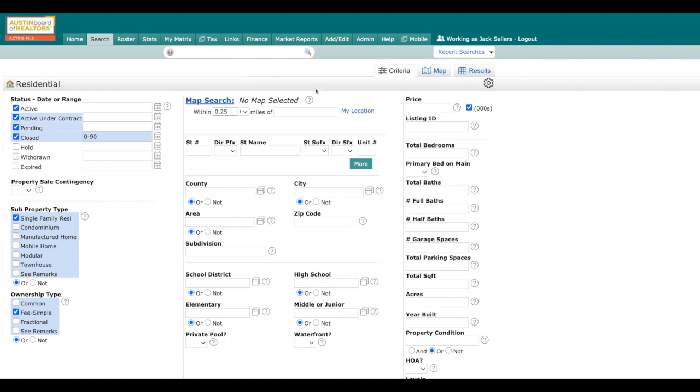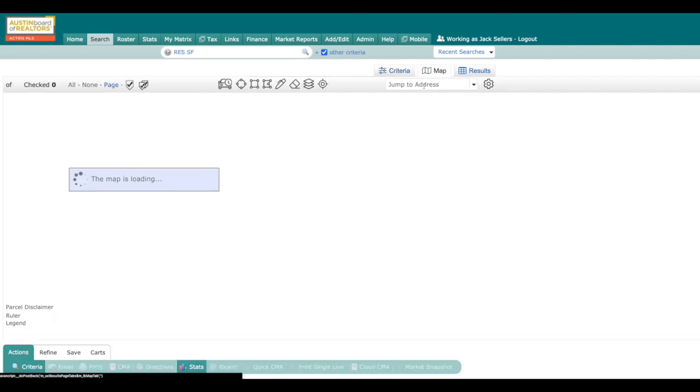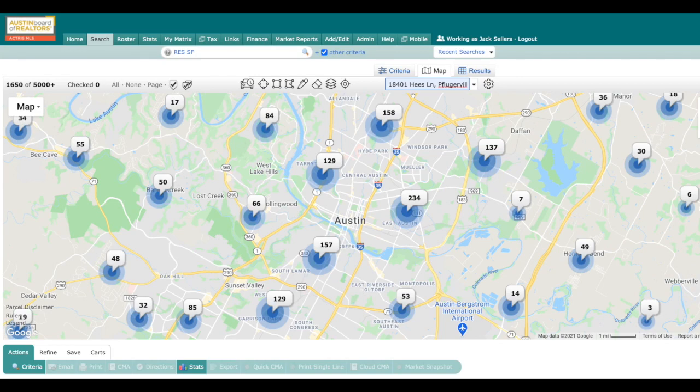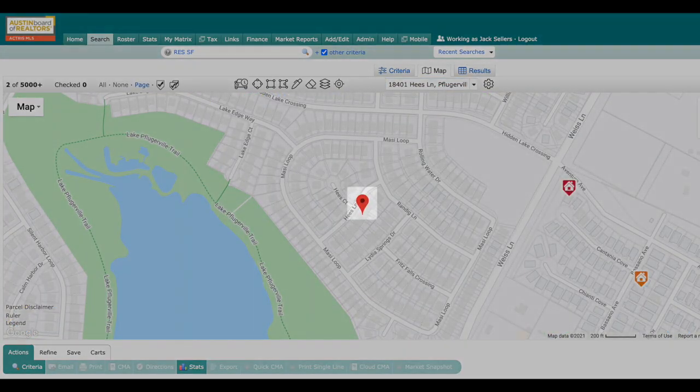Then what you can do is just go straight to the map. Once you're on the map, you can go over here to the jump to address bar and put in the subject property's address.